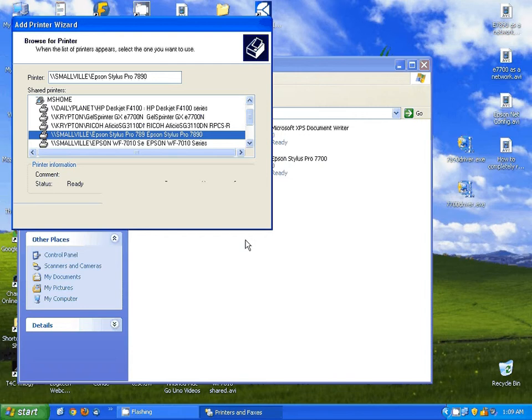Now Windows will actually go out to that computer and download the driver from that computer and install it as a shared printer on this computer.